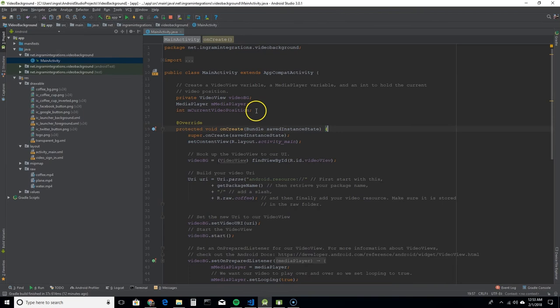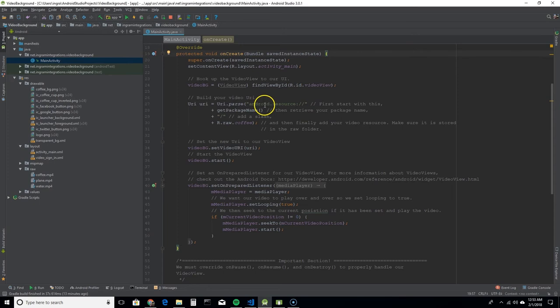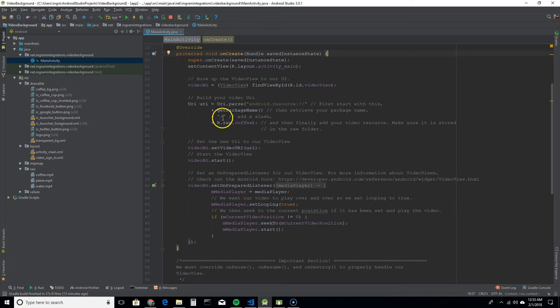I'm going to go ahead and close those and get to the main activity. So in our main activity you want to create a video view variable, a media player variable, and an int that's going to hold the position of the video. And then on create you're going to hook up your video view to the UI. And then you're going to build a URI to that video file that you're using within your raw folder. So first always start it with android.resource and then add your package name, slash, and then the resource ID of the video.